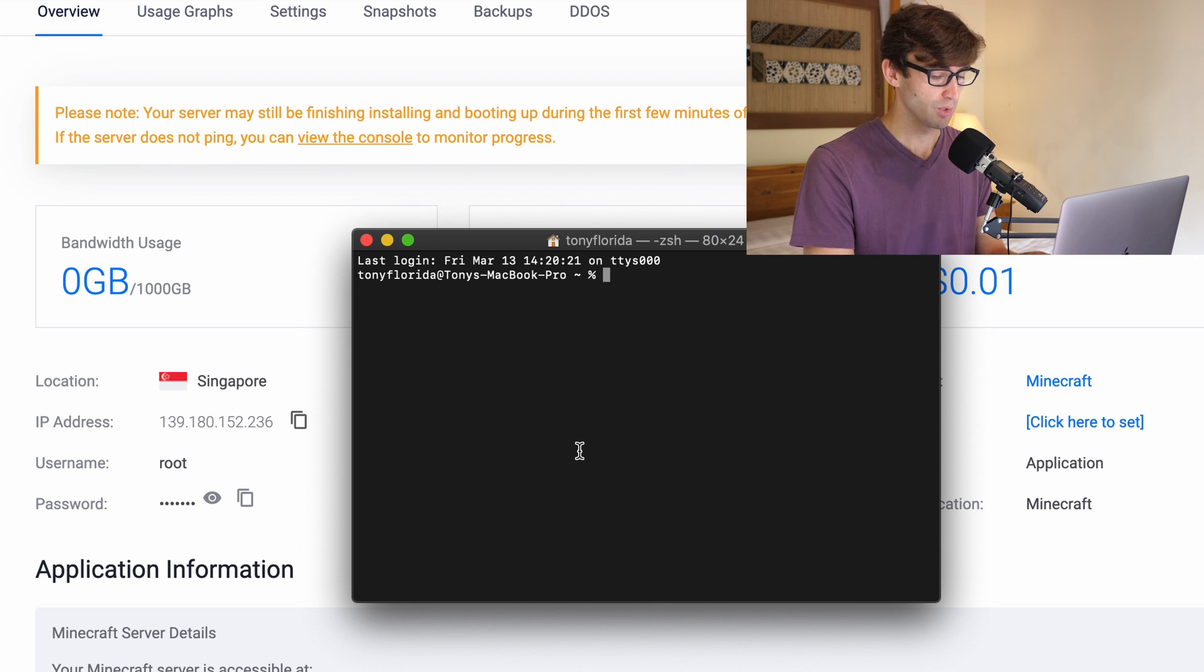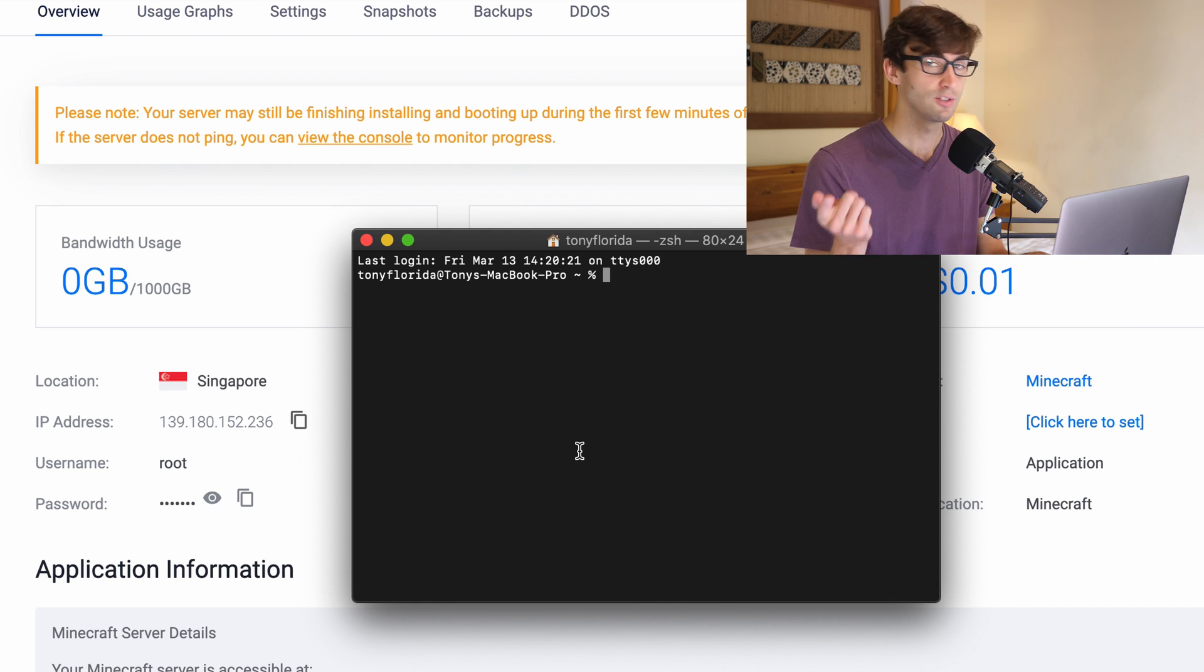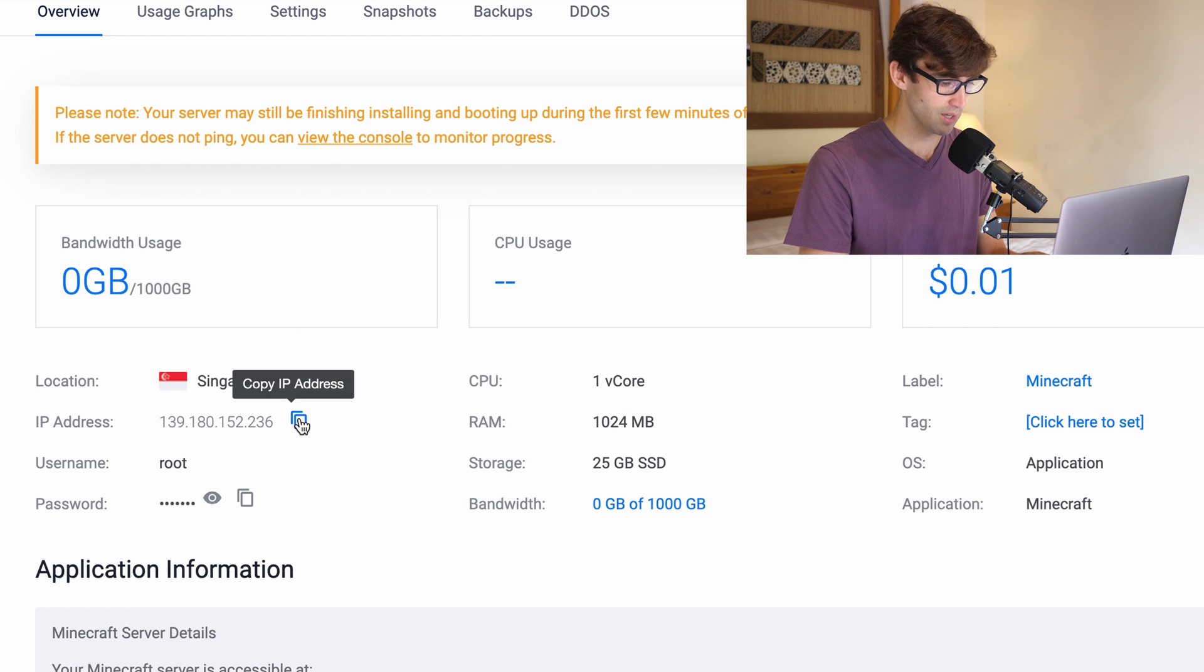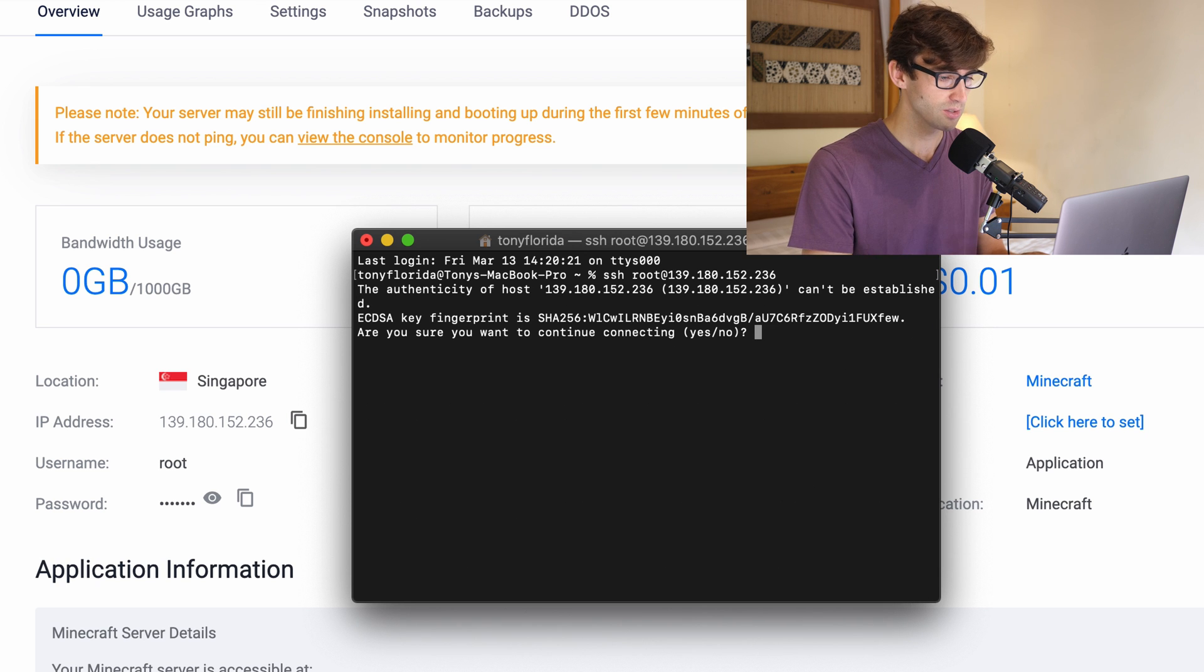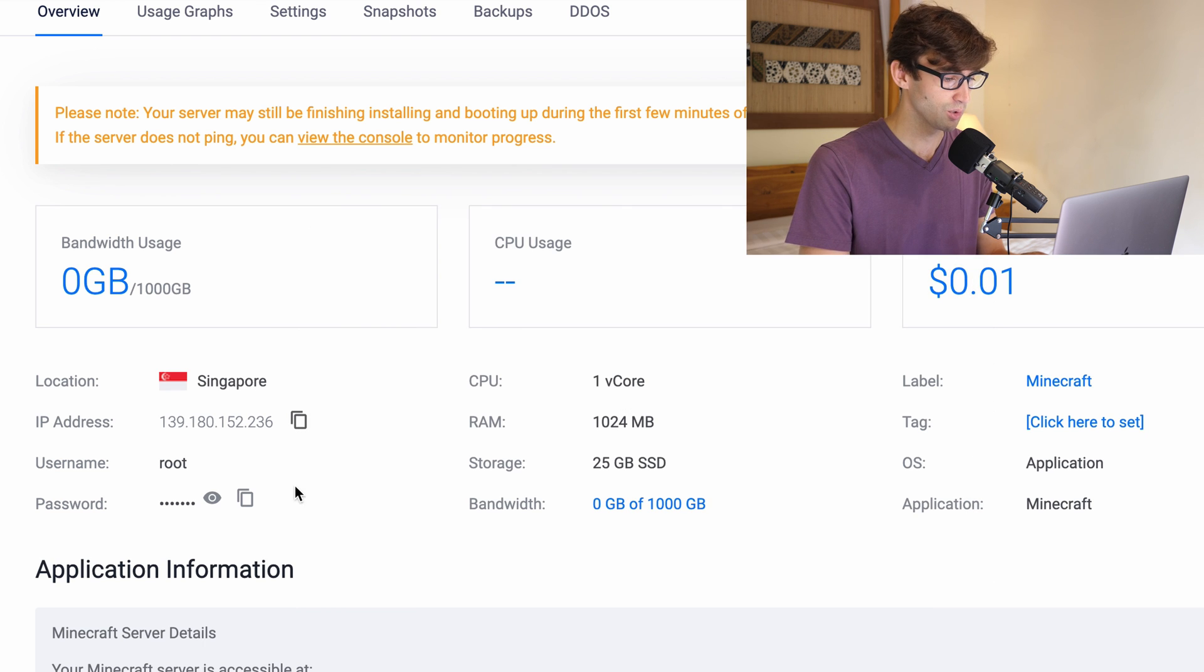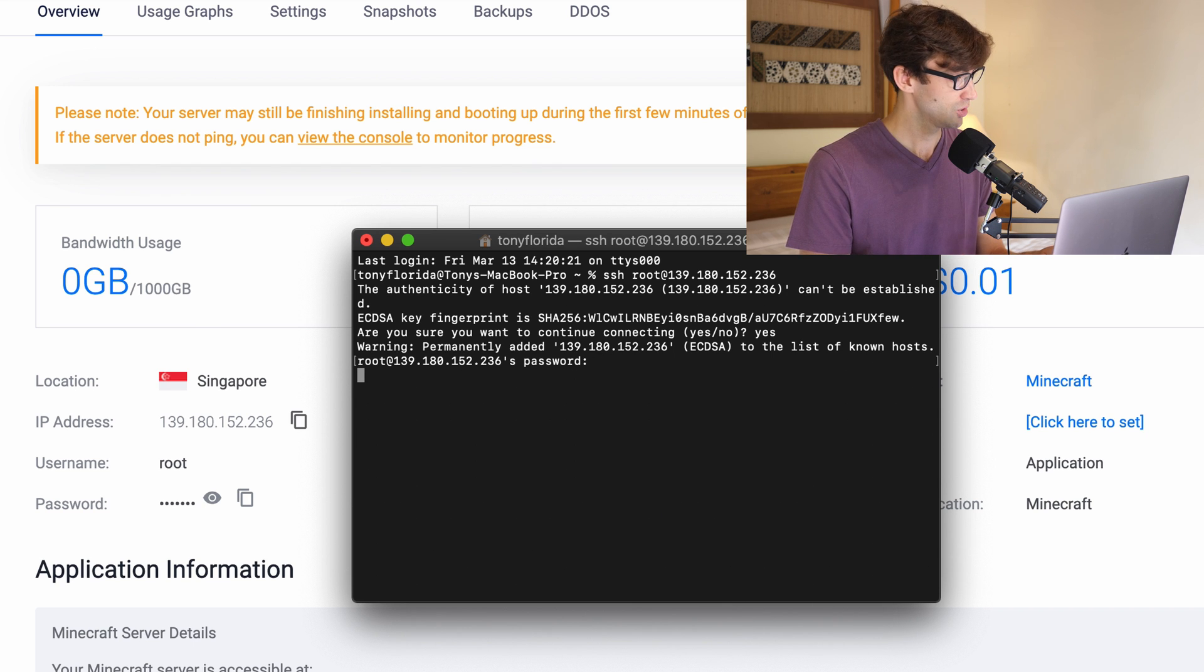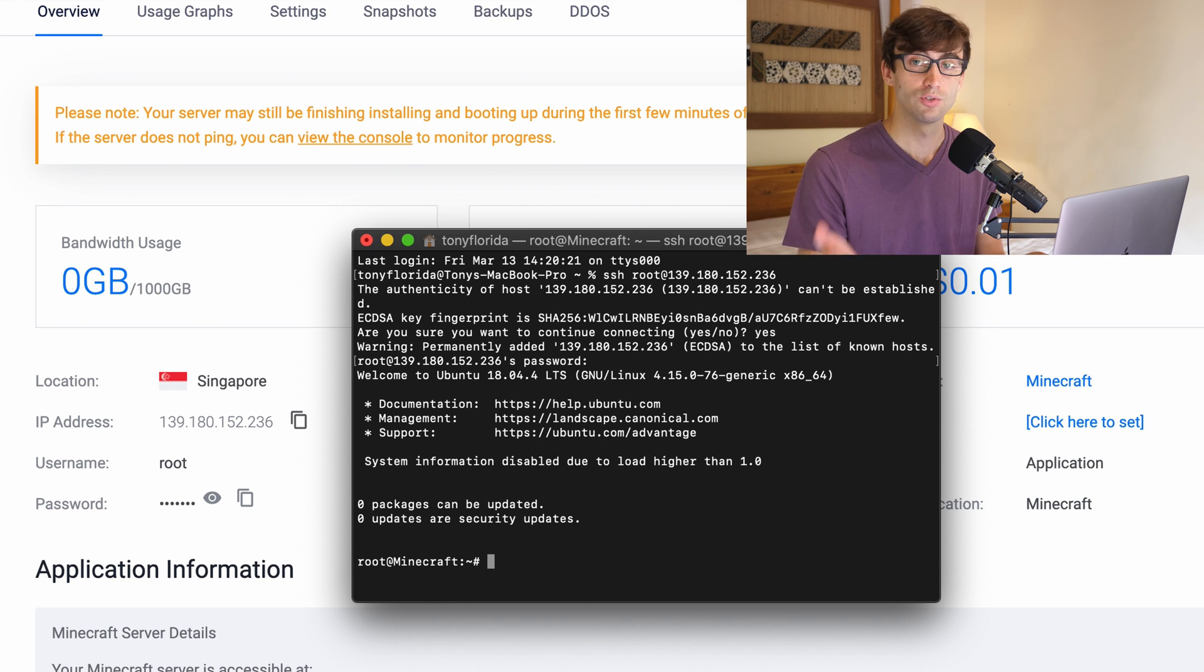So we're going to use something called SSH in a program on Mac called Terminal. If you're on Mac or Linux you can use Terminal. If you're on Windows you'll have to download Putty to do this step. What you're going to do once you have that is type SSH root at the IP address. So we'll copy that IP address and paste it in there and click enter. It's asking you if this host can be trusted. Click yes and we'll copy the password on the dashboard here and paste it in. Now when that finishes there we go. We are now logged into our Singapore server in my case or whatever server you chose.